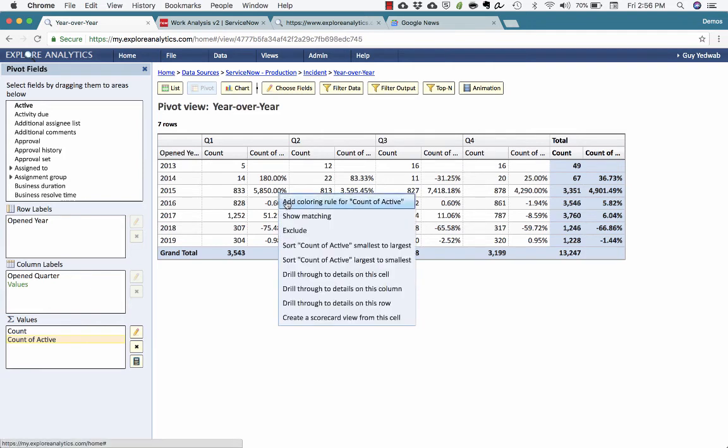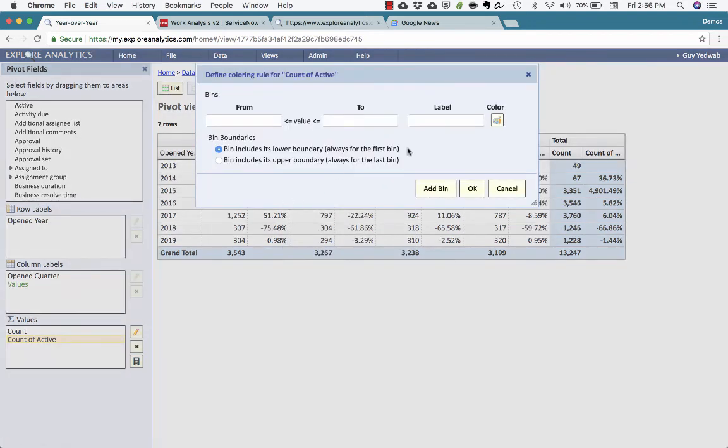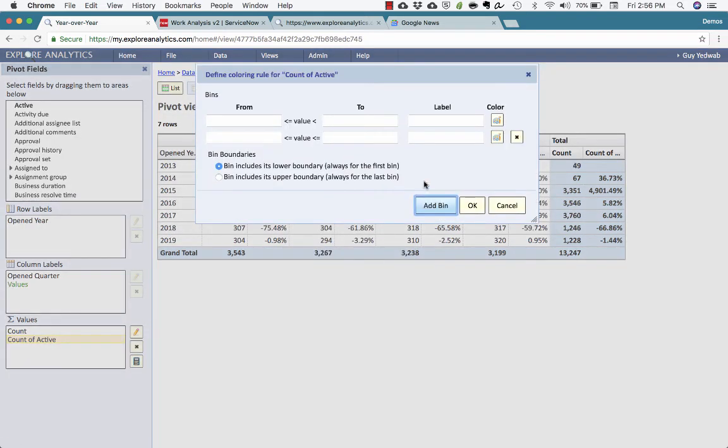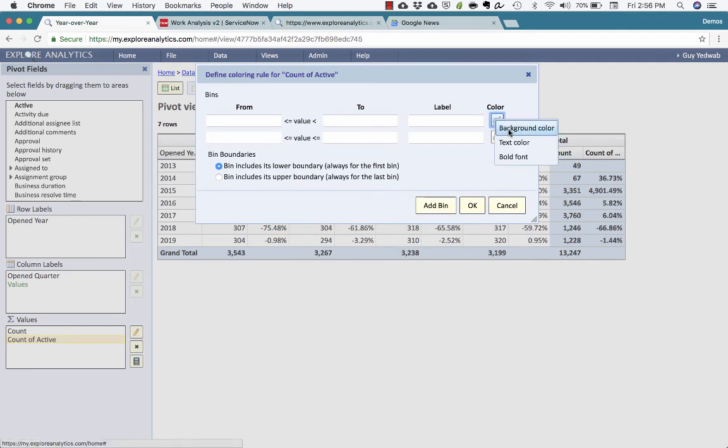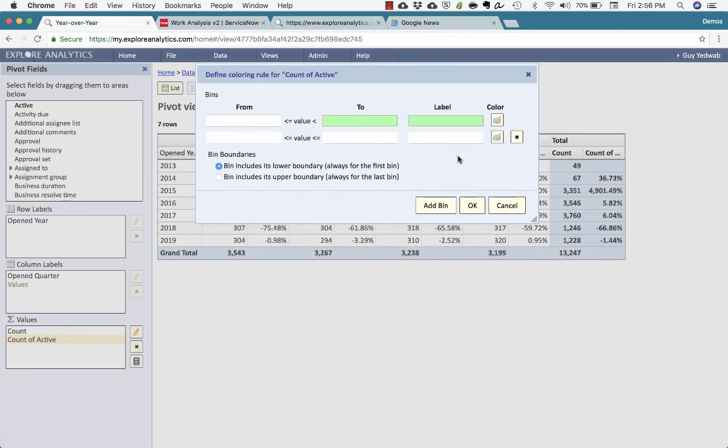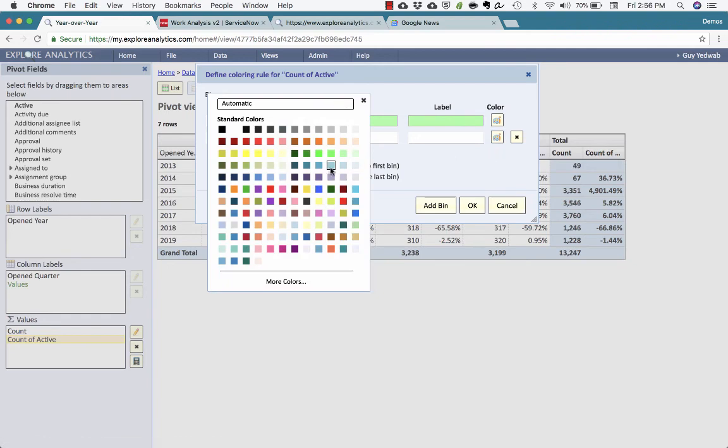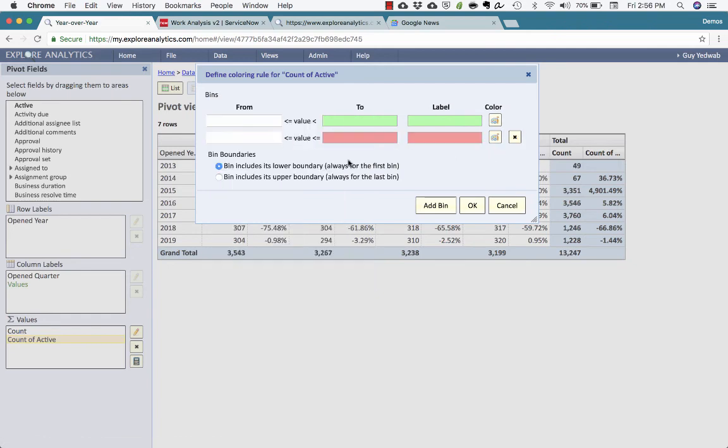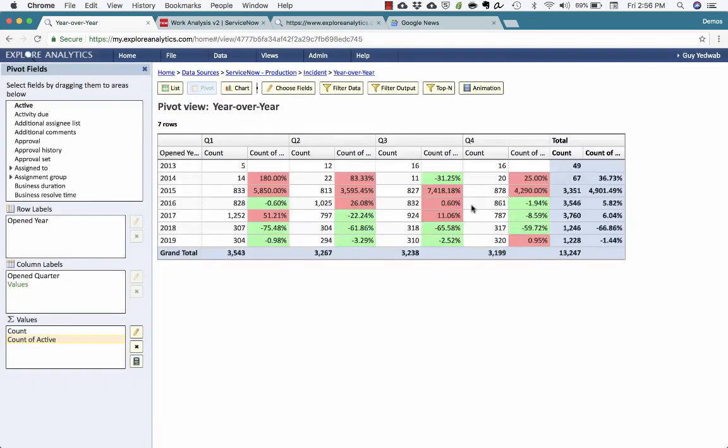And lastly, if I want to, I can add a quick coloring rule to say if it's less than zero, make this green because this is reduced. If it's more than zero, we're going to make it red because it increased. So now I can very easily see how each quarter compared to the same quarter a year ago and whether that's increased or decreased.